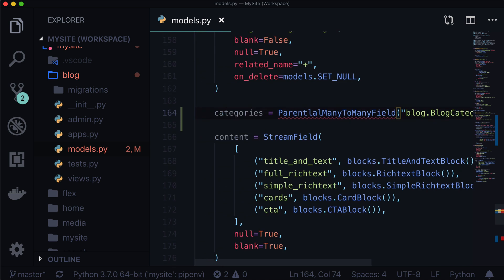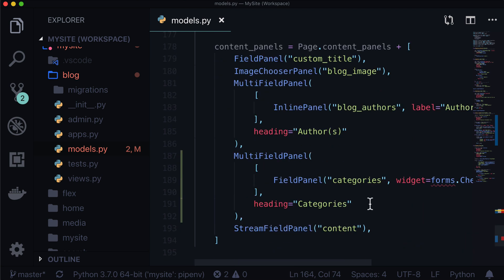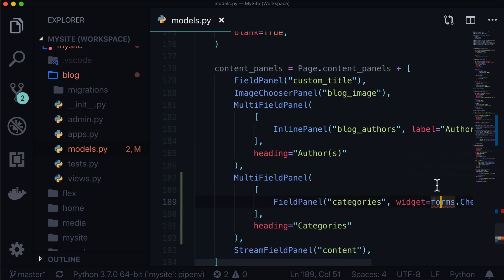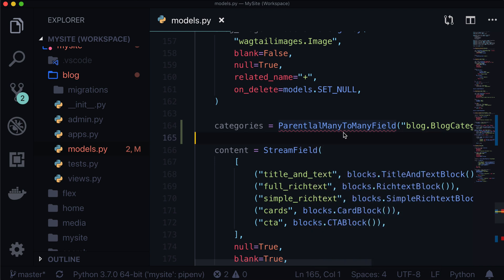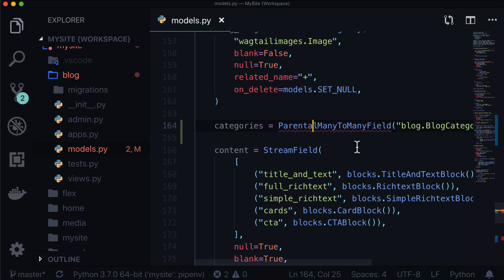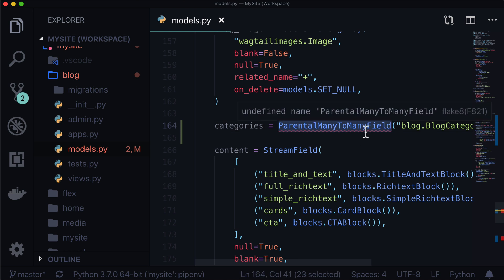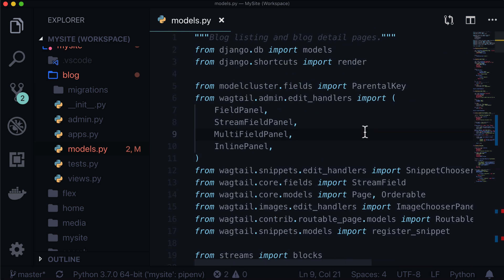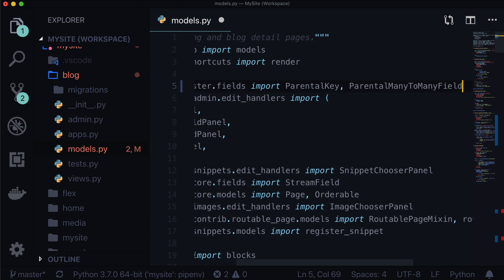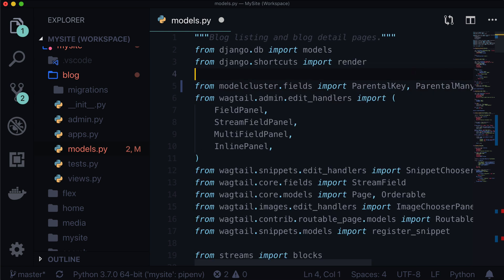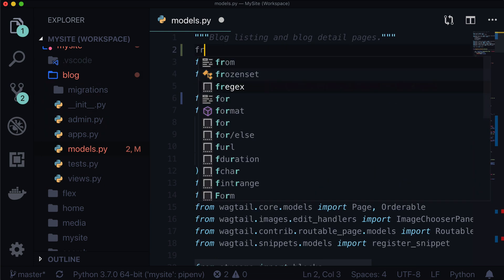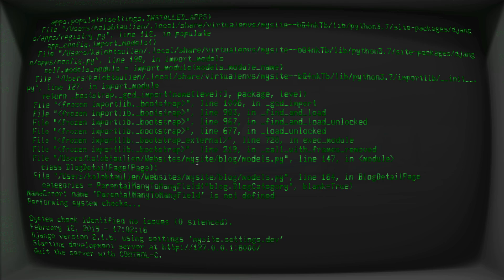Saving this, flake8 is going to flag missing imports for forms and ParentalManyToMany. ParentalManyToManyField comes from the same place as ParentalKey — modelcluster.fields. And forms simply comes from Django: from django import forms. Open up the terminal — things look okay now.